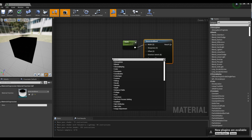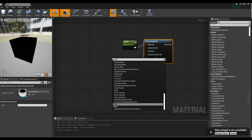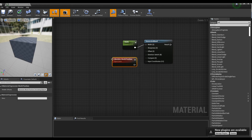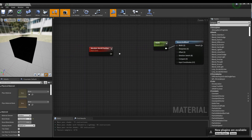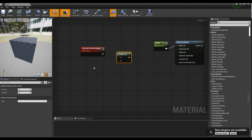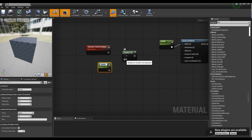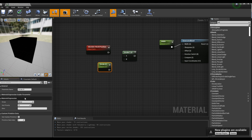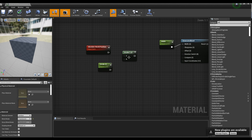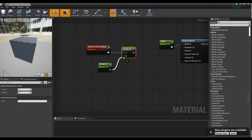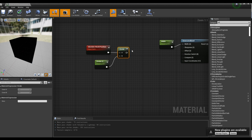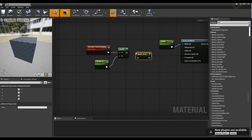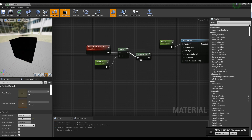Next, create an Absolute World Position node. Then, hold down D on the keyboard and click to create a Divide node and a Parameter node, and set the name and value of the Parameter node. Connect the Generated Band node and the Parameter node to the Divide node. After creating the Component Mask node, check green and blue in the Component Mask node and connect it with the Divide node.